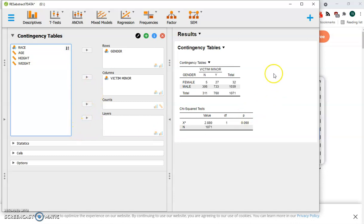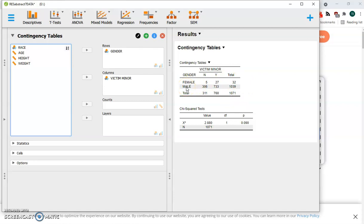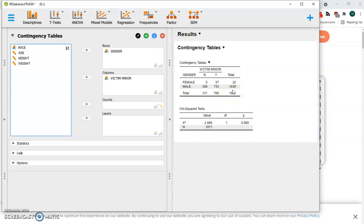So what we have over here is our contingency table: female or male perpetrator, minor victim yes or no. And there are the over 1,000 cases that we started off with. Turns out there was only 32 female perpetrators. Most of the victims were minors.